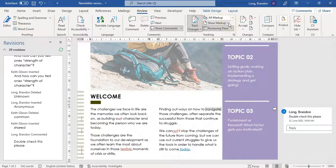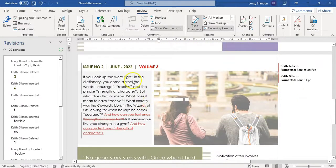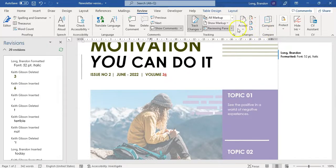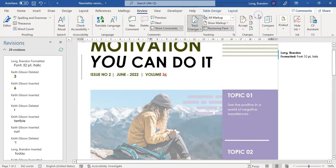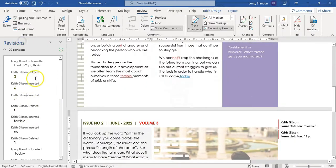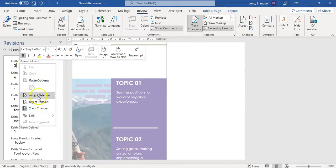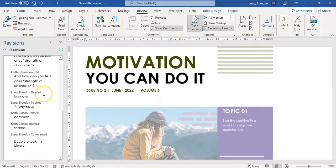Now that we've seen the changes, how do we accept or reject them? On this side over here is where we've got our changes. You can accept and move to the next, accept this change, or accept all changes — but be very careful, always double-check those are the ones you want. The same with the red cross — that means you're going to reject the changes. You can also simply right-click on a particular change and accept or reject that deletion, insertion, or format change individually.